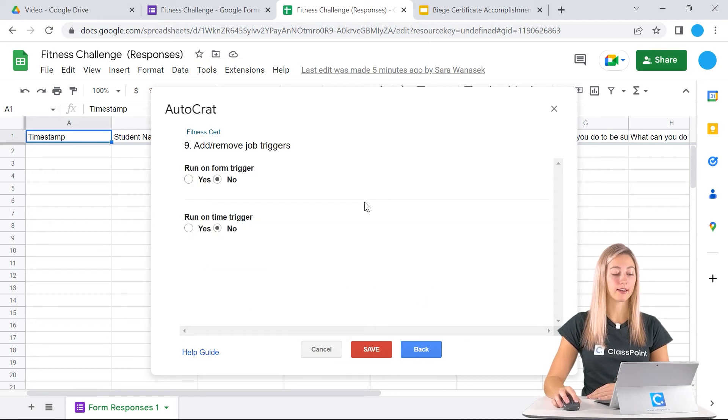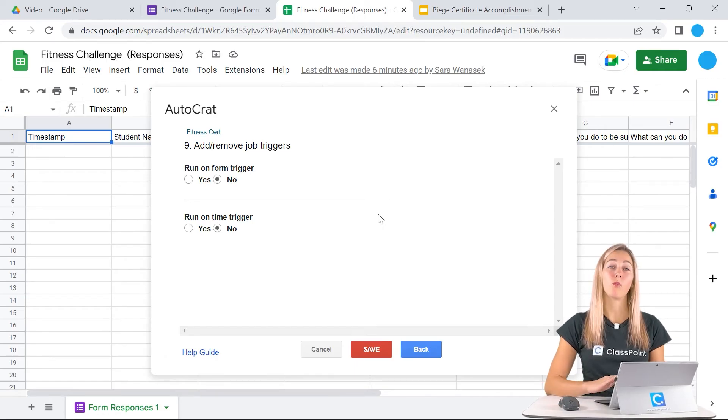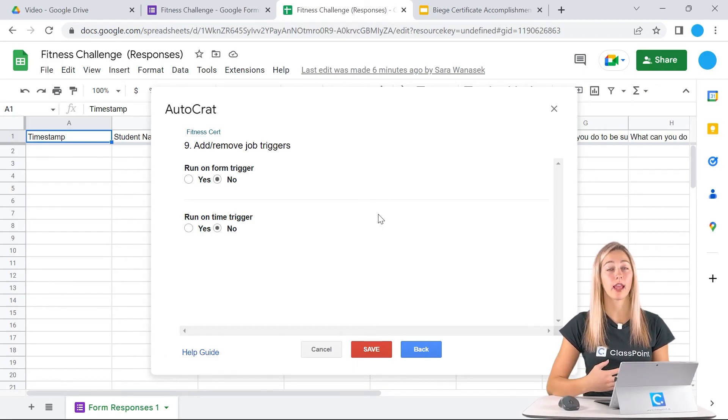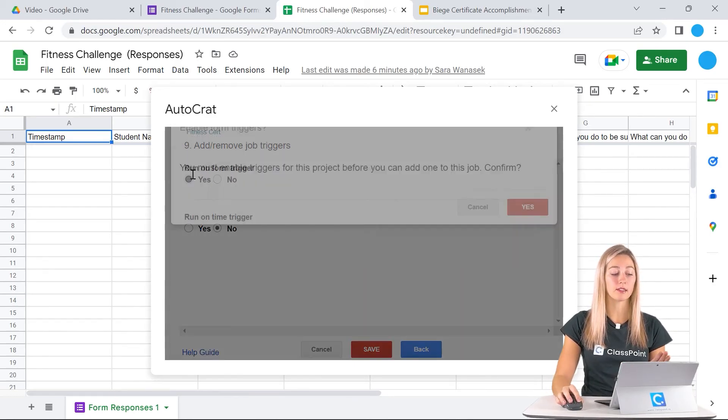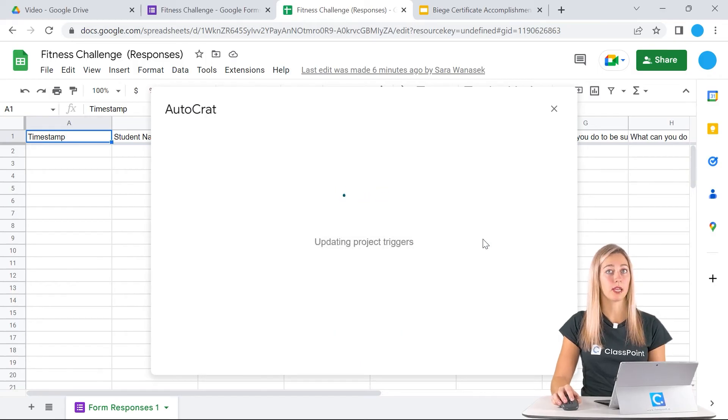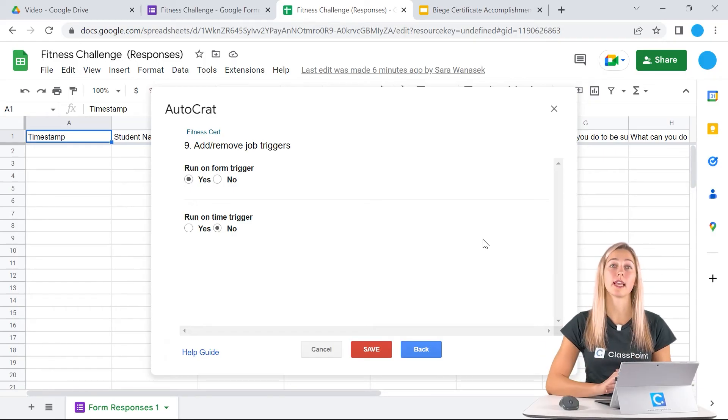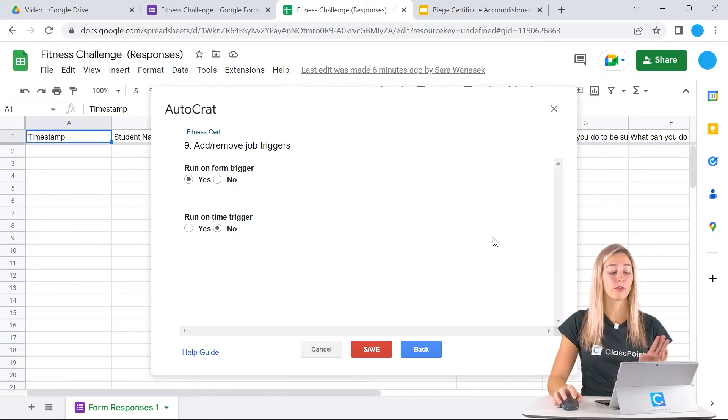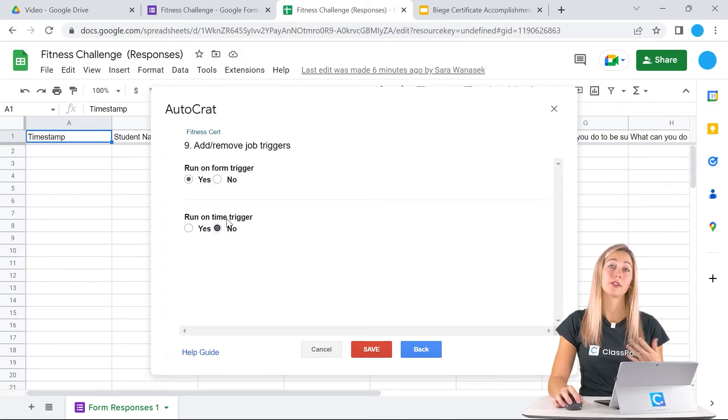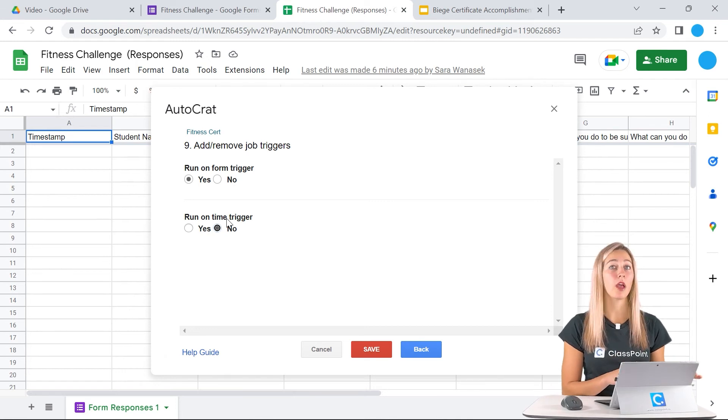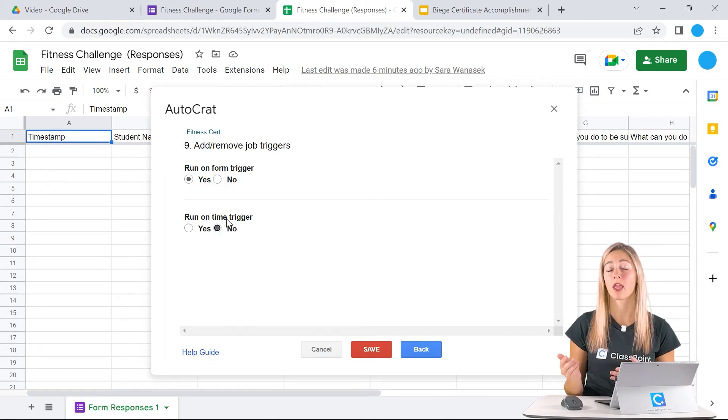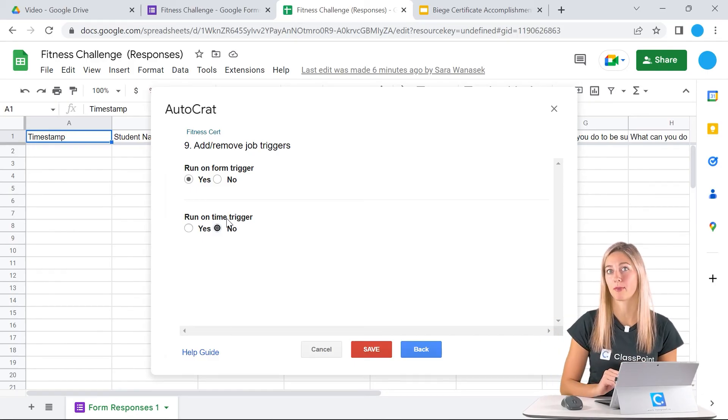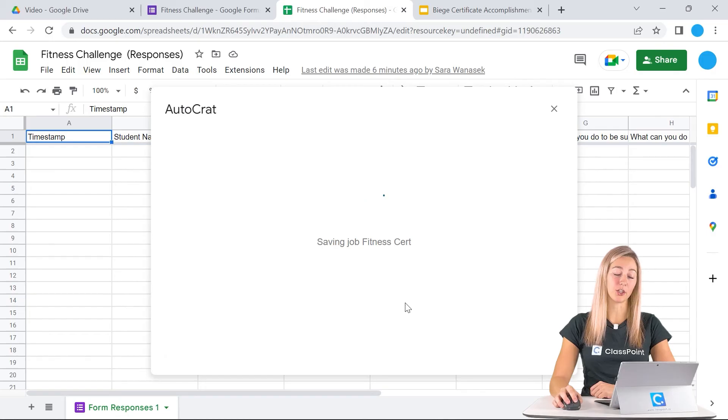We can click next and now we have to choose a trigger. This trigger is meaning when this automation from Autocrat will run and create those certificates. You can choose to run on the form trigger. That means that when the form is submitted, the automation from Autocrat will automatically run and the email will send with the new PDF certificate. However, if you don't want to do that on the form trigger, you can also do a time trigger. This means that maybe a student will fill out the form at 9am, but you have this automation set up to run every day at 5pm. So they won't get their email and their PDF until 5pm. Either one works, choose which is best for you.